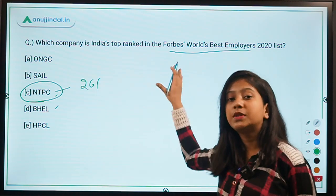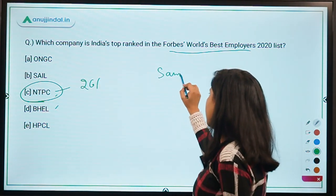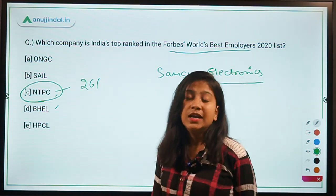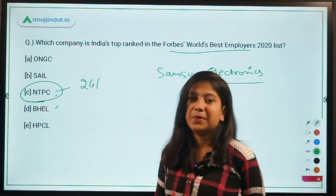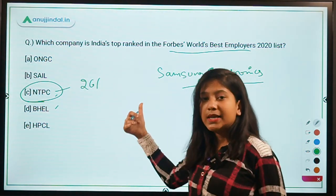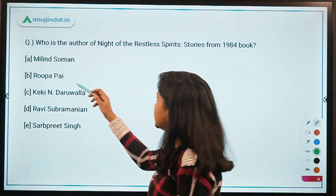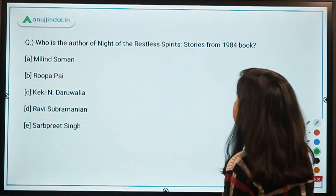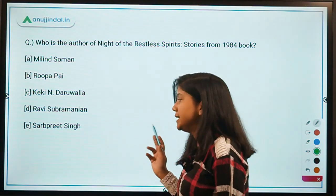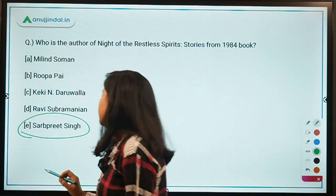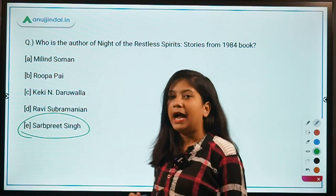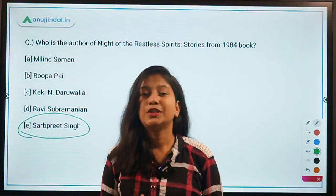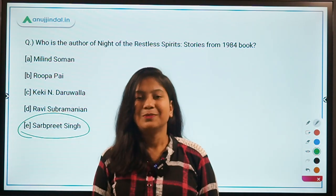The company that topped this list globally is Samsung. Your task: tell me where Samsung Electronics' headquarters is located. The last question: who is the author of the book 'Knight of the Restless Spirits: Stories from 1984'? The answer is Supreet Singh — Option E. I hope you have enjoyed and learned from this session. If so, give it a thumbs up. Thank you so much!